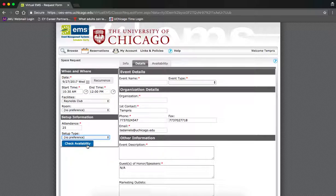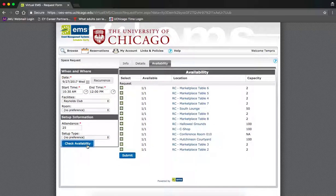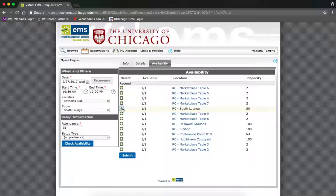Then click check availability. Select your desired location for your event by clicking on the green plus sign on the left hand side. Then submit your request on the right hand side.